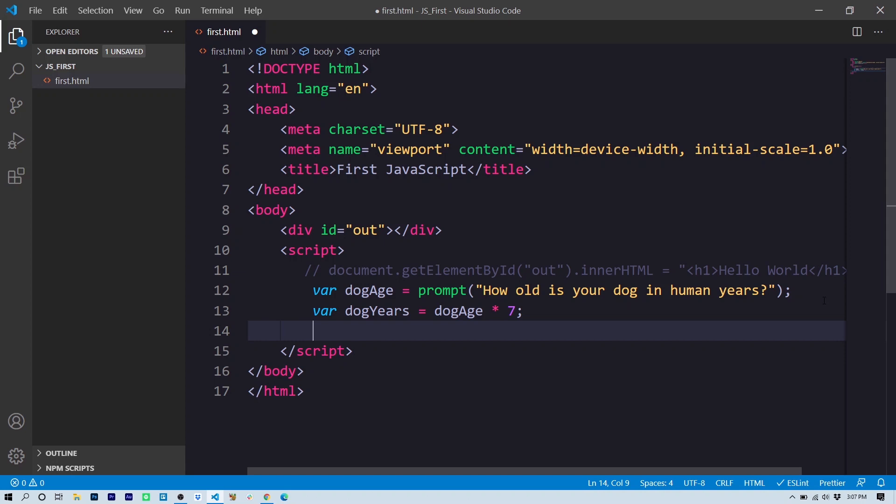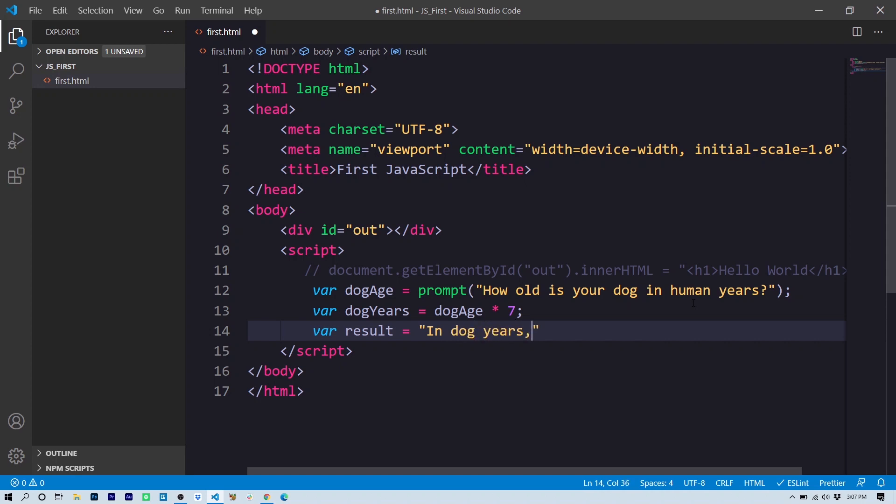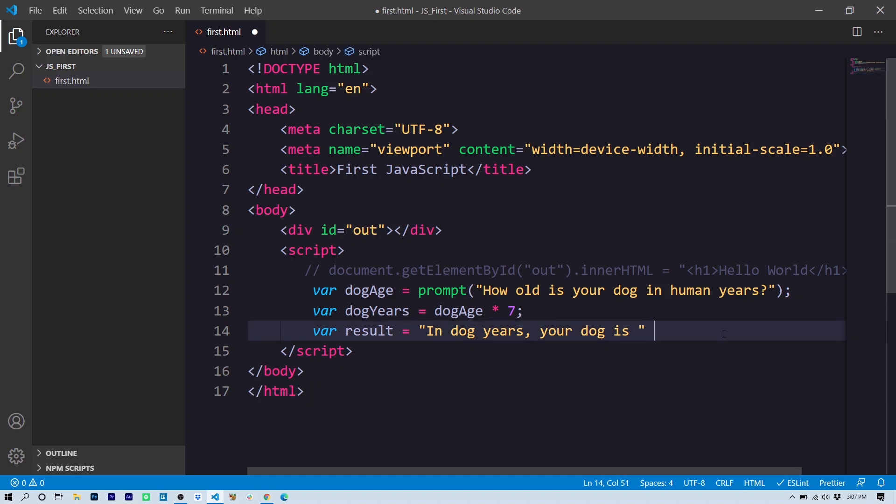After that calculation is done, we need to alert the user to the result. So I'm going to create a third variable called result. And this variable holds a string value, which is a series of characters: 'In dog years, your dog is,' and then we'll attach to that or concatenate, which is the computer science word, the dogYears variable. So that's going to take the result that it's calculated and attach it to the string.